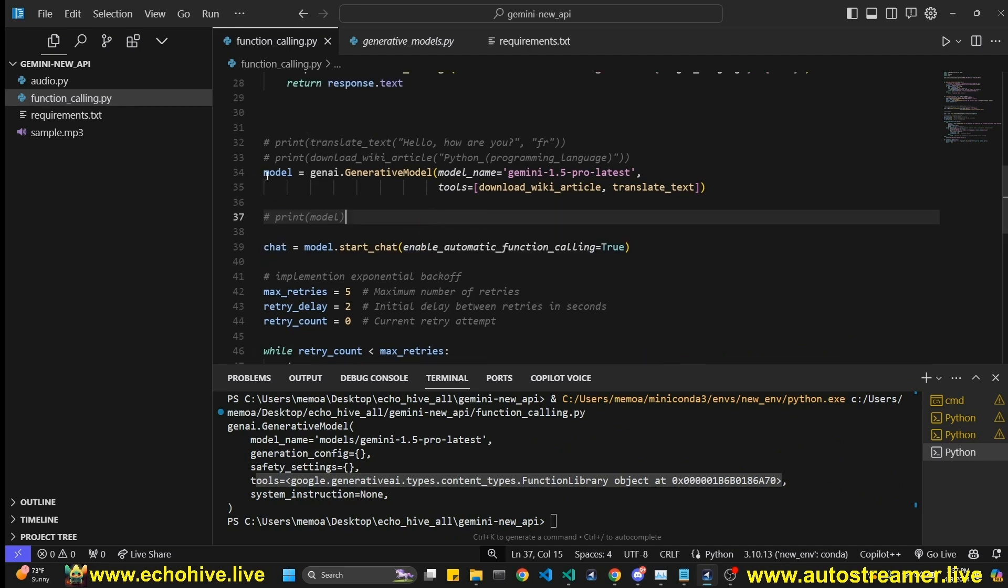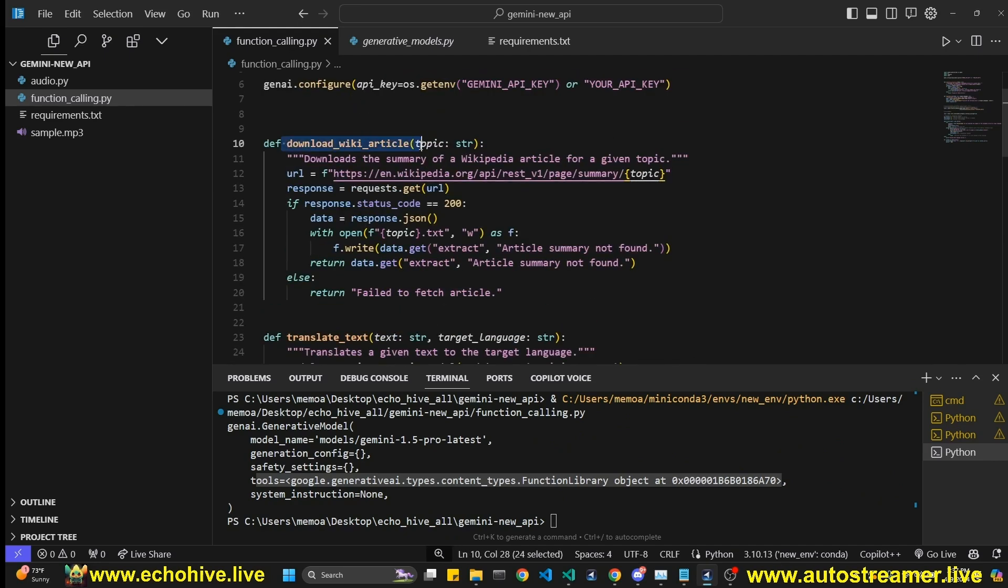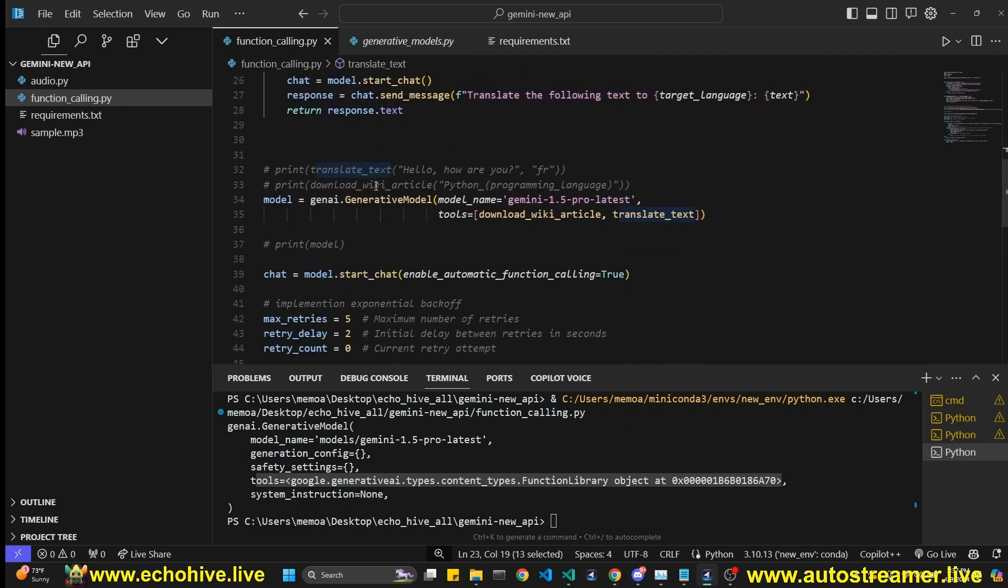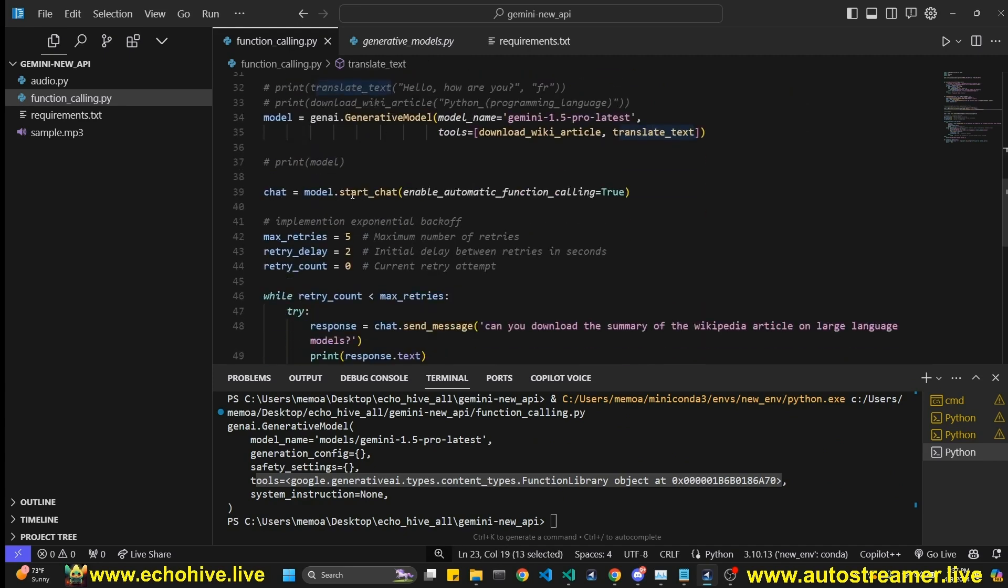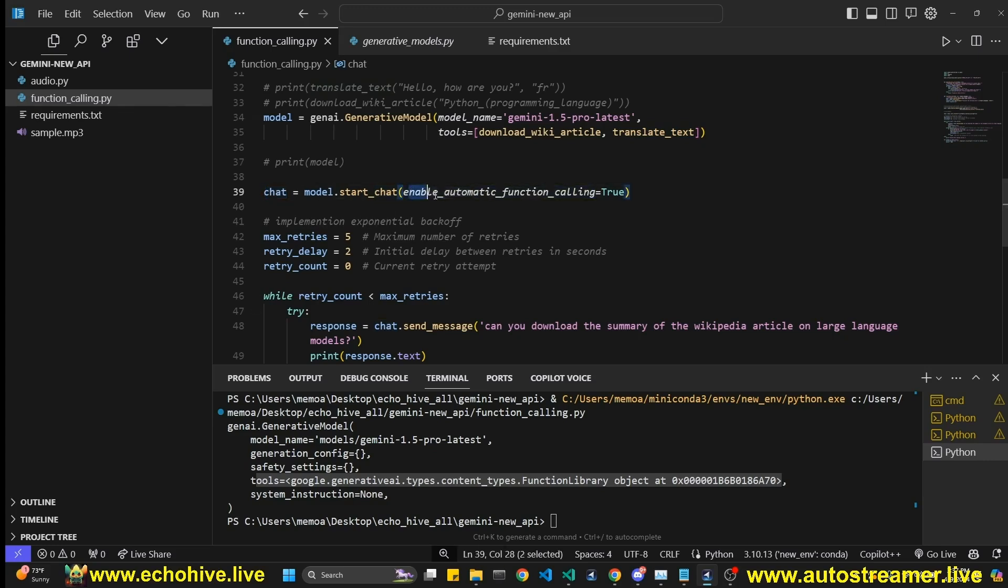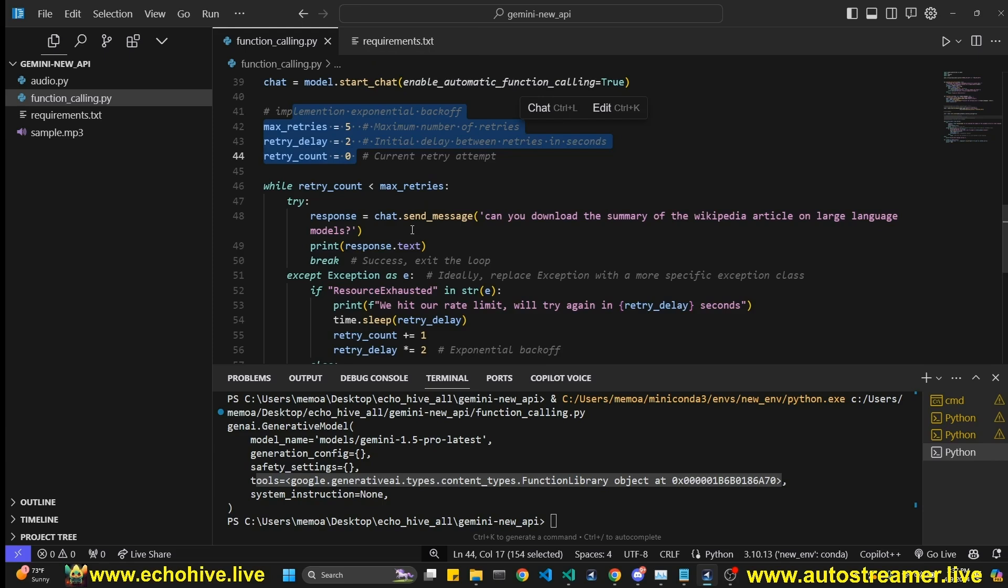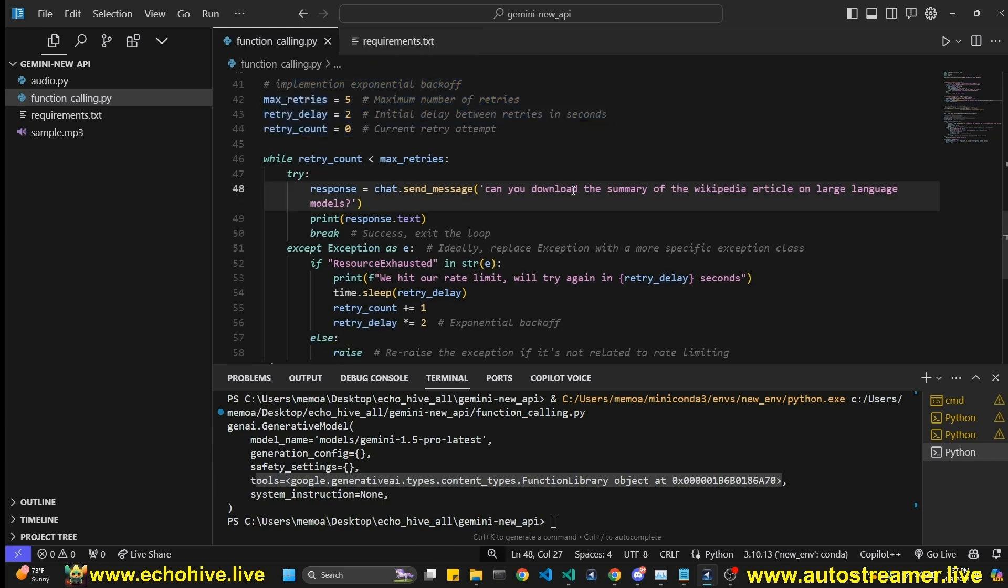And we have defined our model with our tools. We have two tools, download_wiki_article and translate_text. And then we're going to model.start_chat. We're defining a chat with enable automatic function calling true. And this exponential backoff is set exactly as we've done in the audio example.